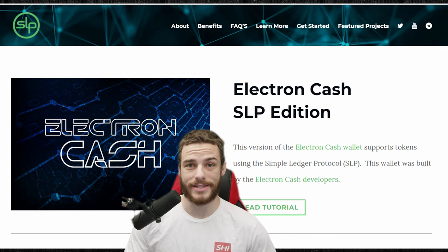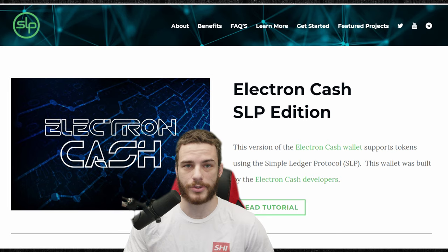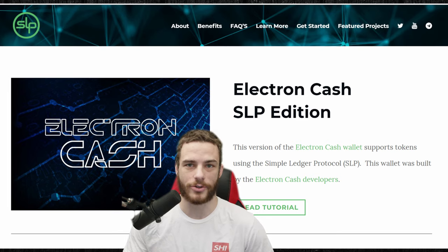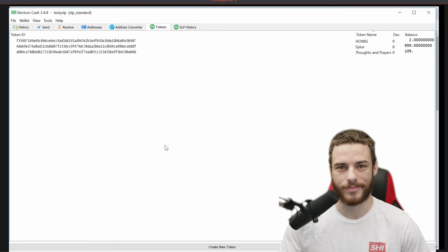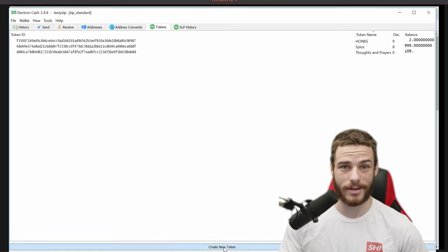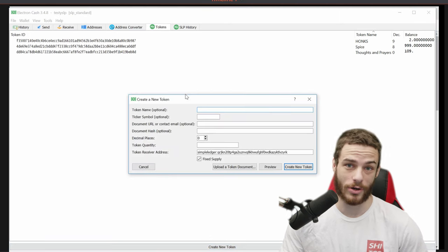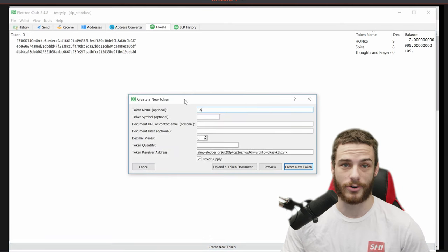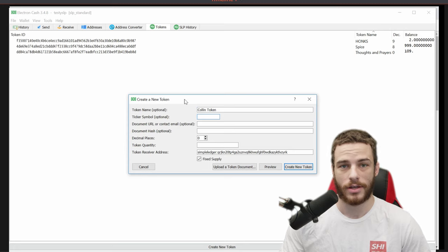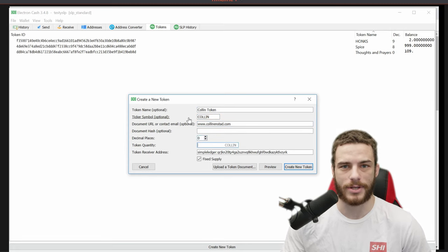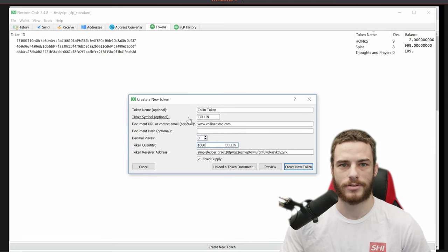It is extremely easy to make your own Simple Token in the Electron Cash SLP version. You simply click on Create a New Token. You can give it a name, a ticker, a URL for the white paper, and a hash of the white paper to ensure its authenticity. You can also give it up to 9 decimal places, and then choose how many tokens you want to mint.